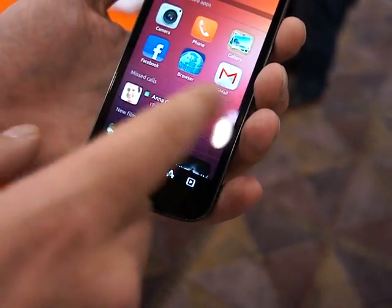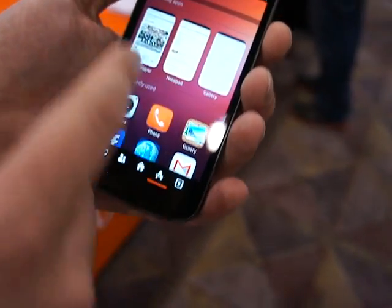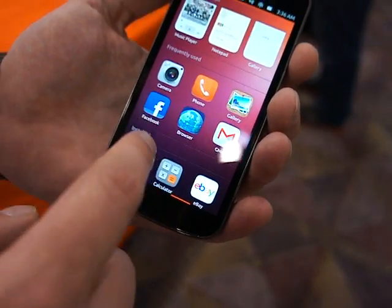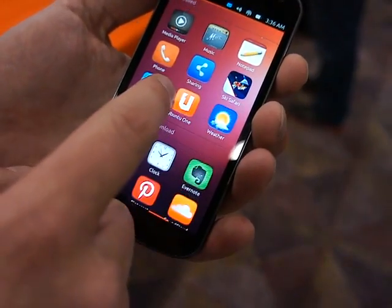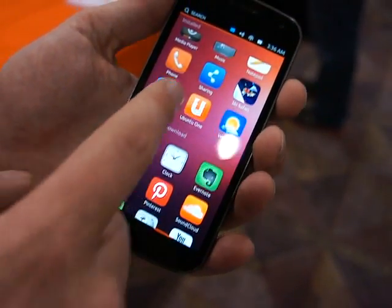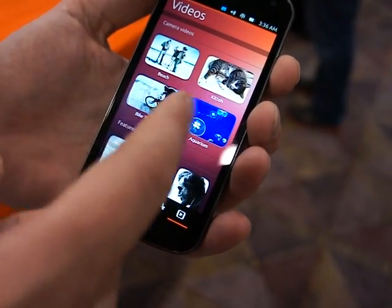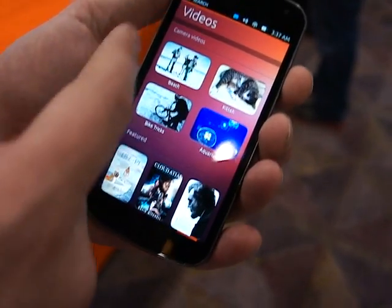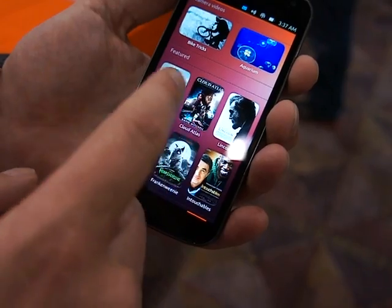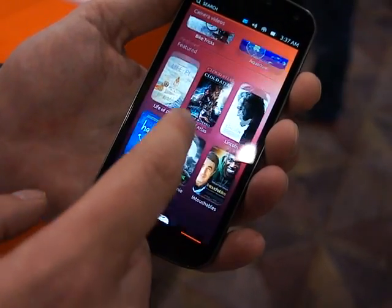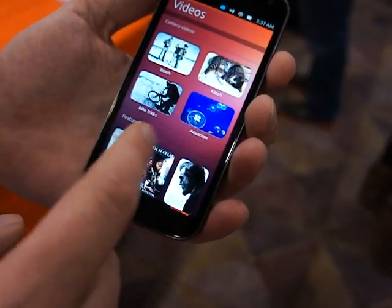When I go to the other side I have all my apps, a view of my running apps, my frequently used apps, my installed apps, and also apps for download. And then over here I have my videos — videos I record, for example, and also featured videos that I might want to buy or rent.